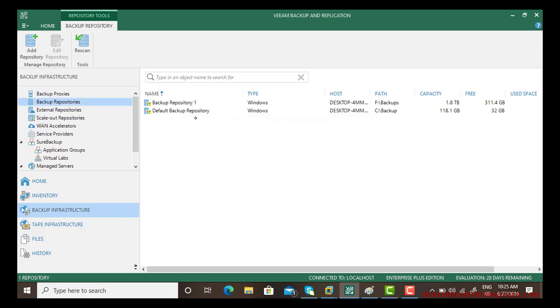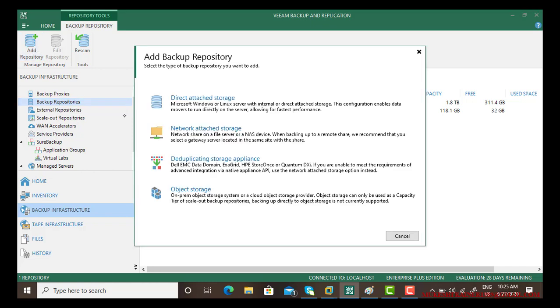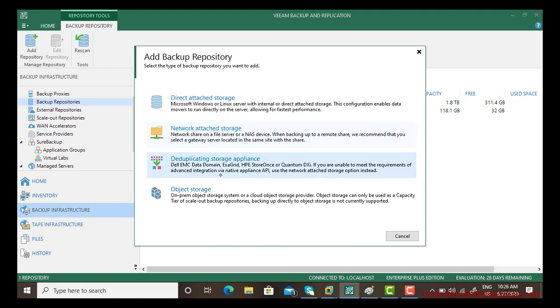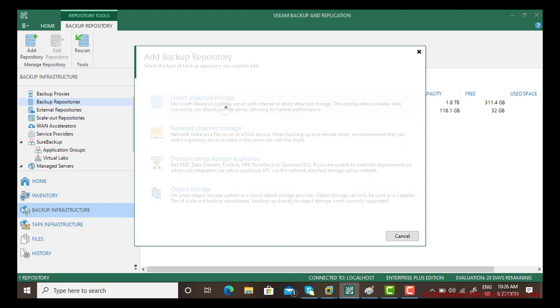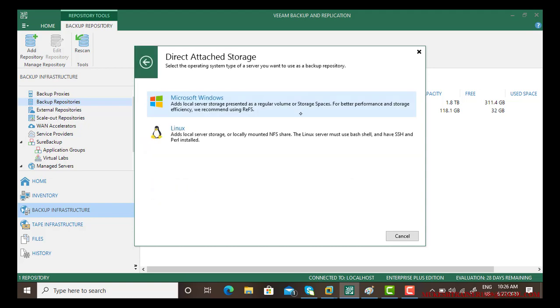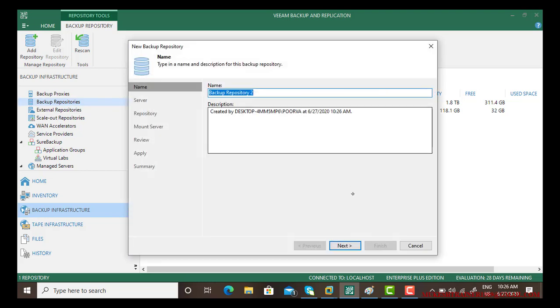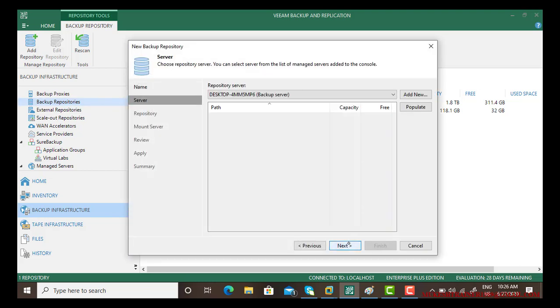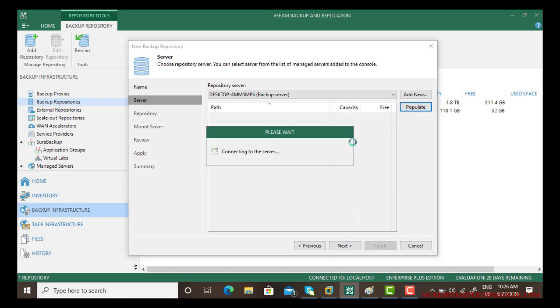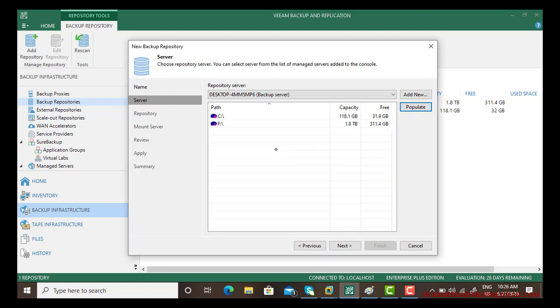Another way, you can go back again to the backup repository and select even network storage if you have a network share. So I'm again going with the direct storage and using Microsoft platform, backup repository two. And again I'm using the populate option. I'm using this time C.